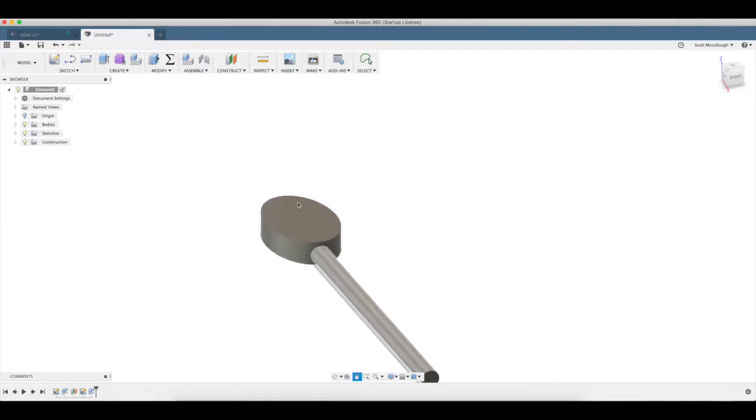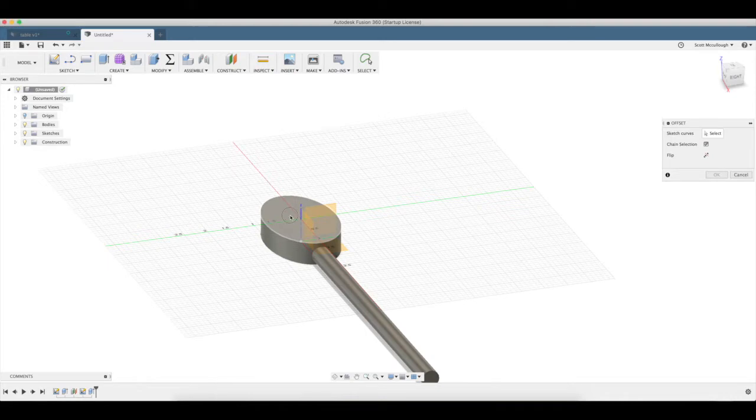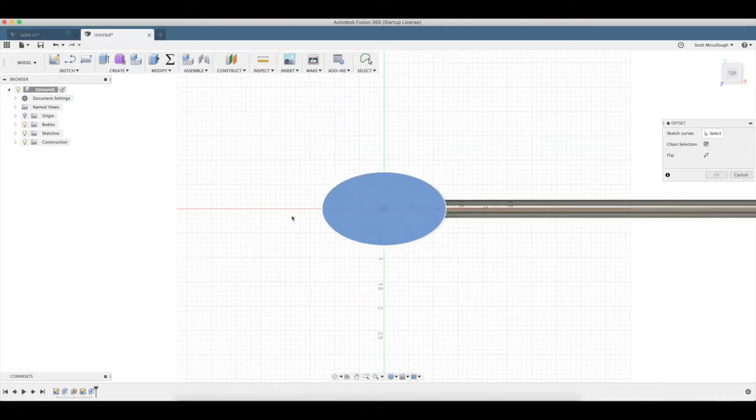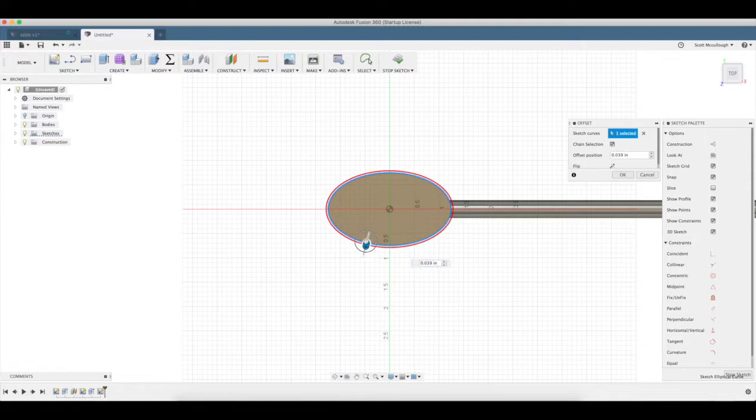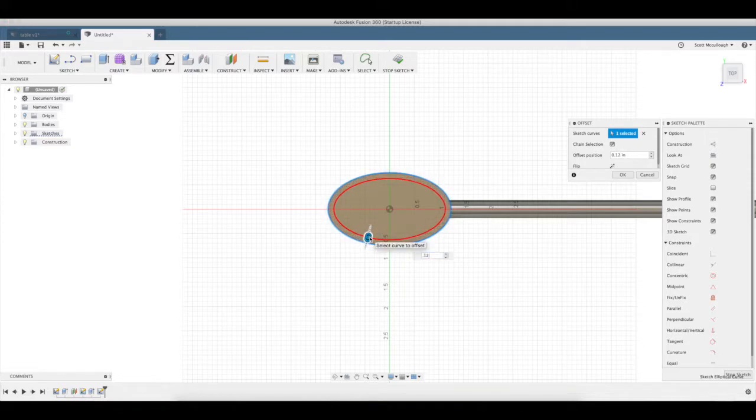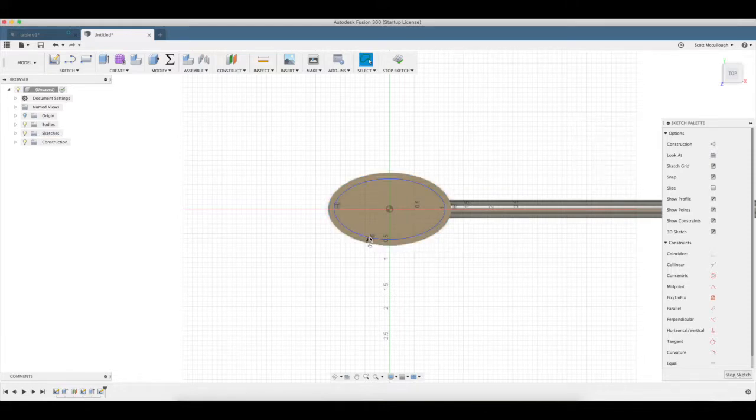I'm going to hit O for offset. Select this top surface, select that edge there. I'm going to go in an eighth of an inch, 125. Enter.